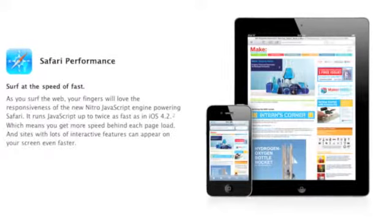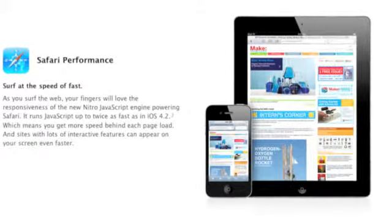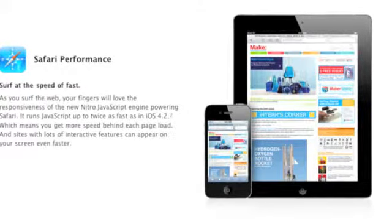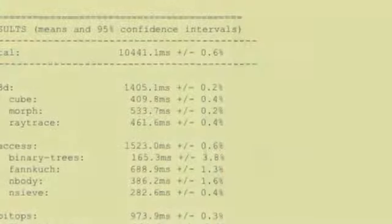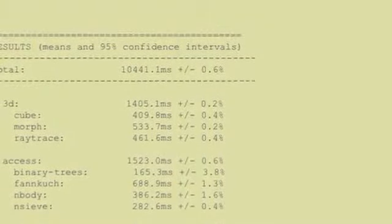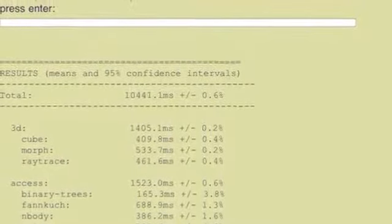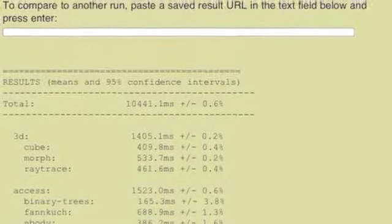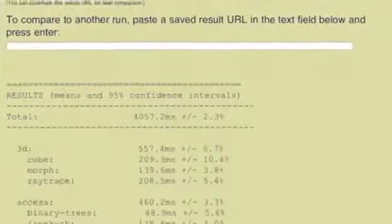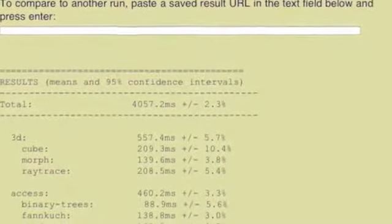Next up, Safari has been updated with the new Nitro JavaScript engine, which more than doubles JavaScript performance and speeds up website rendering. In fact, if we look at the benchmark results from the SunSpider JavaScript tool, we can see performance nearly tripled with 4.3. On 4.2 the benchmark took over 10,000 milliseconds to complete, while 4.3 took only 4,000.